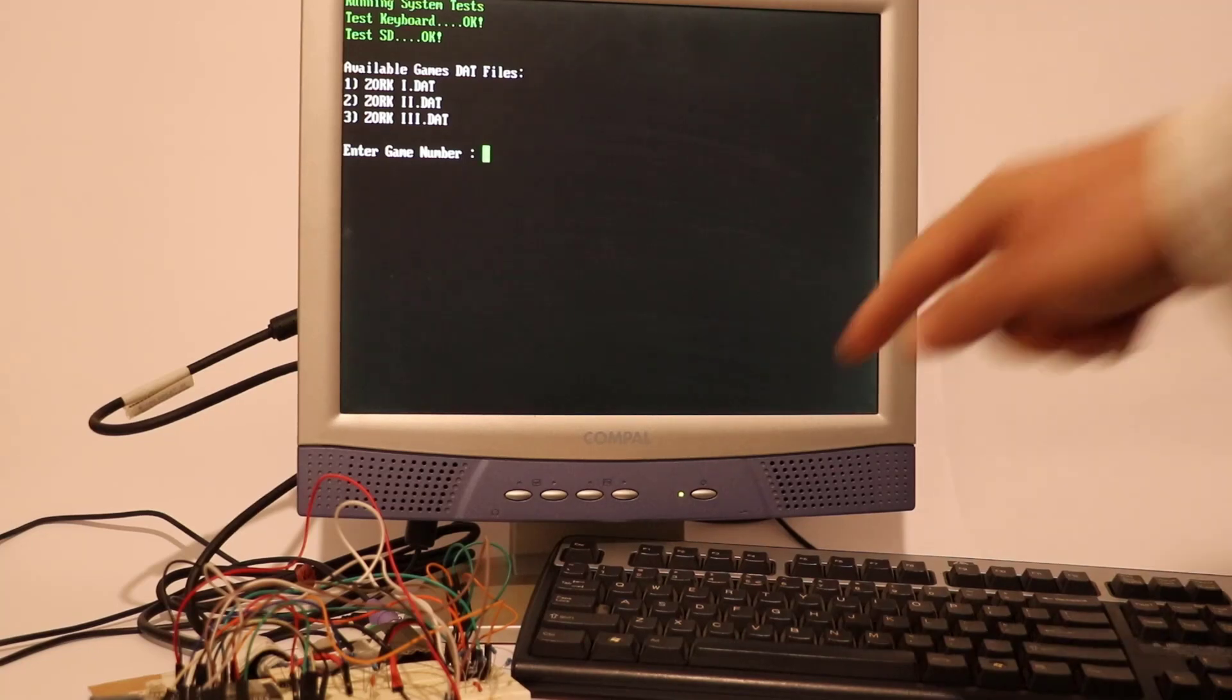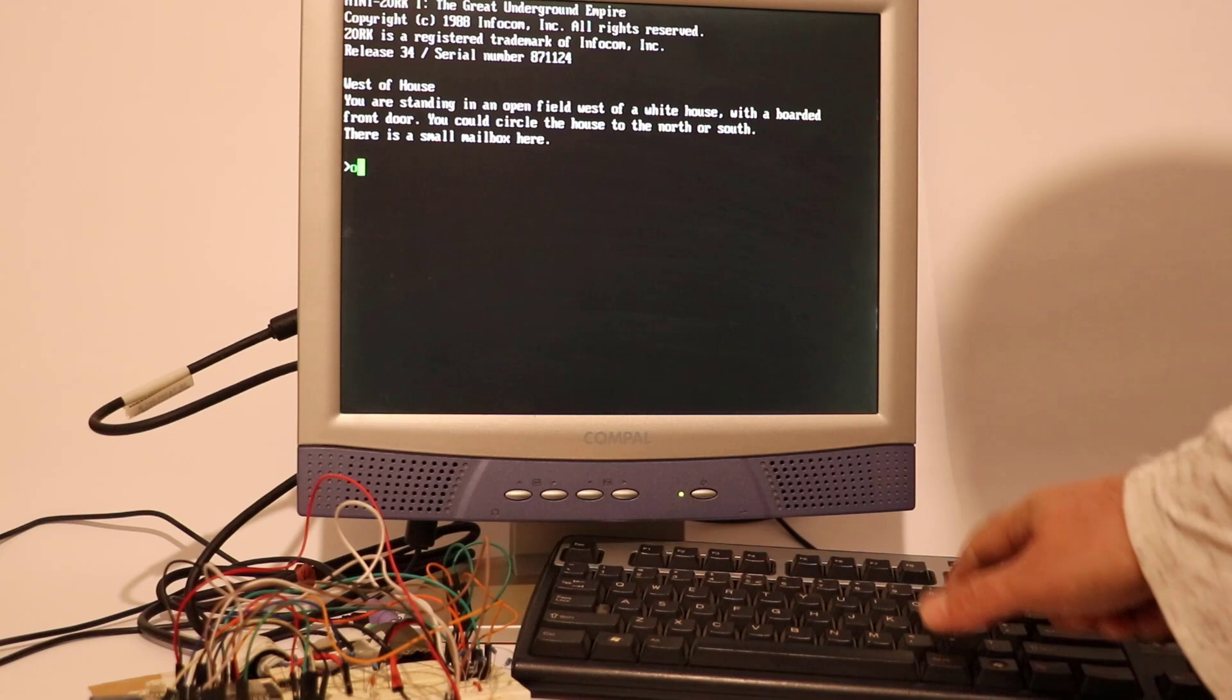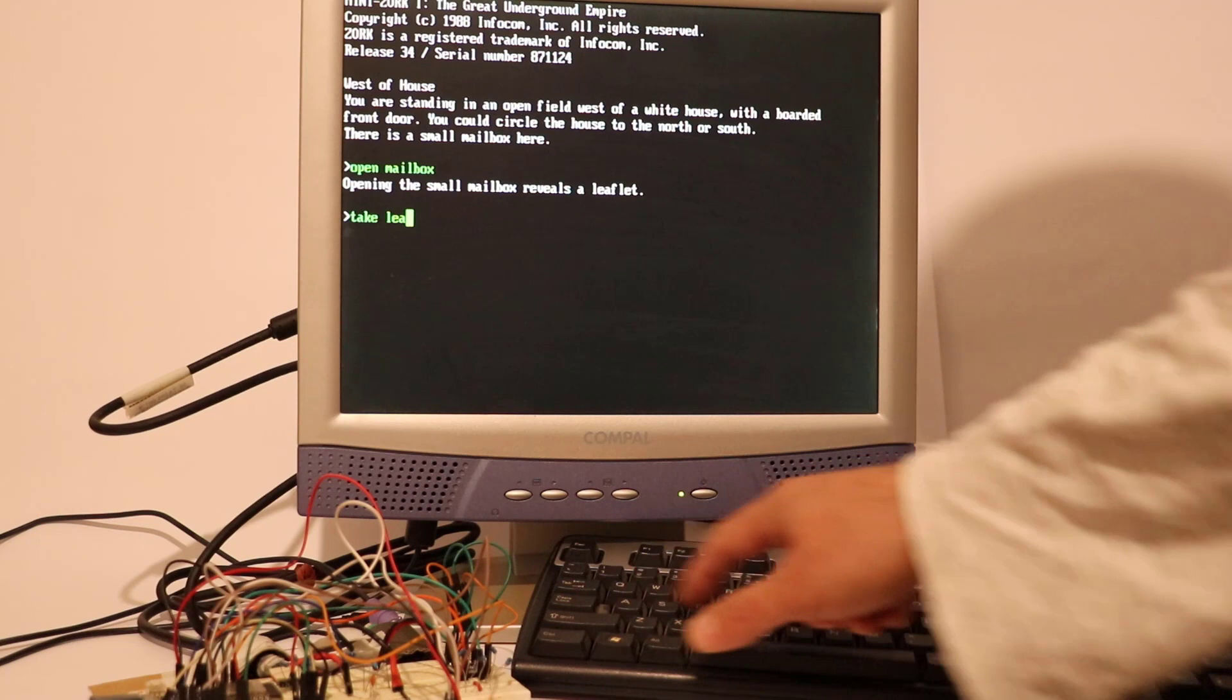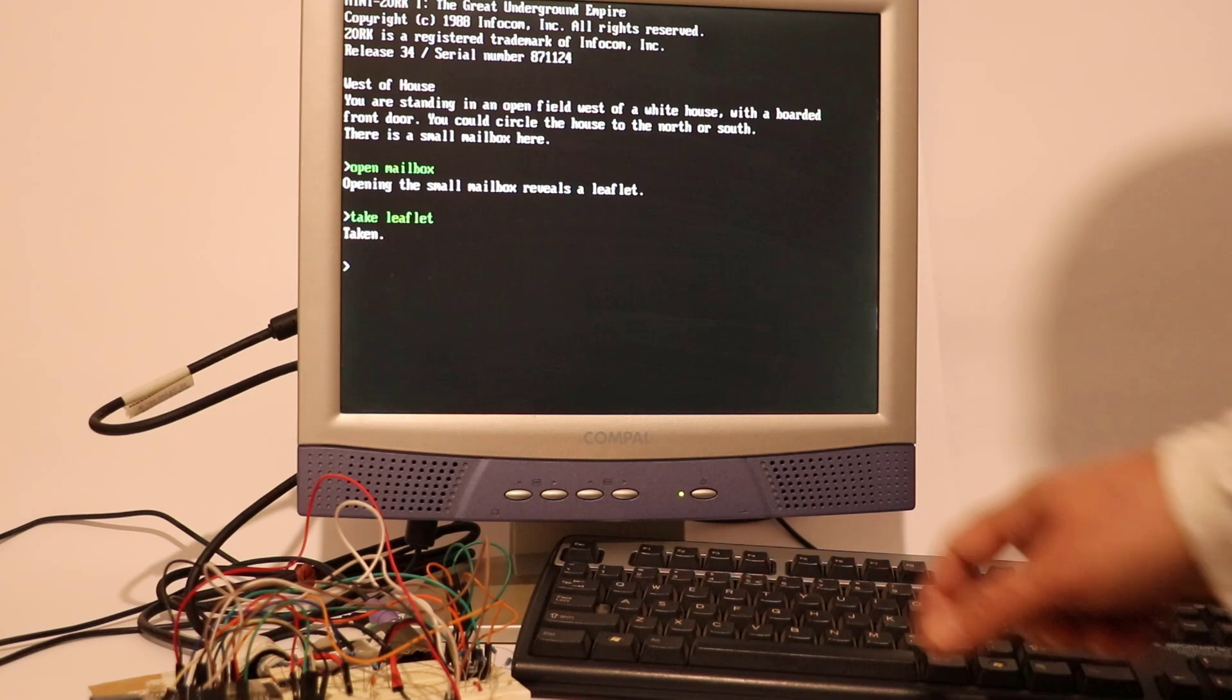How about a game of Zork on ESP32 using PS2 keyboard and a 14-inch VGA screen? For those who never played Zork, it's a text-based quest from the early 80s with no graphics where you type in commands. It uses Z machine instructions as game data, allowing any machine with a Z interpreter to play.